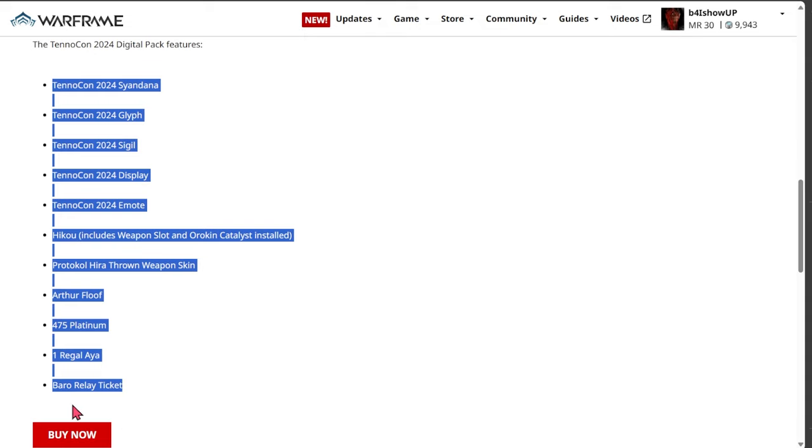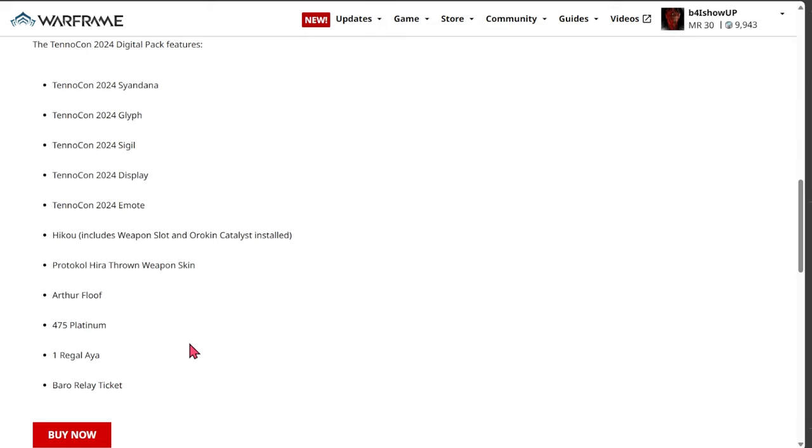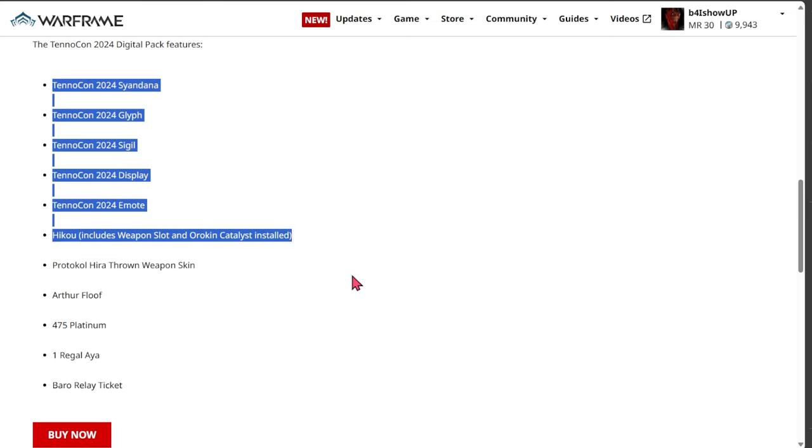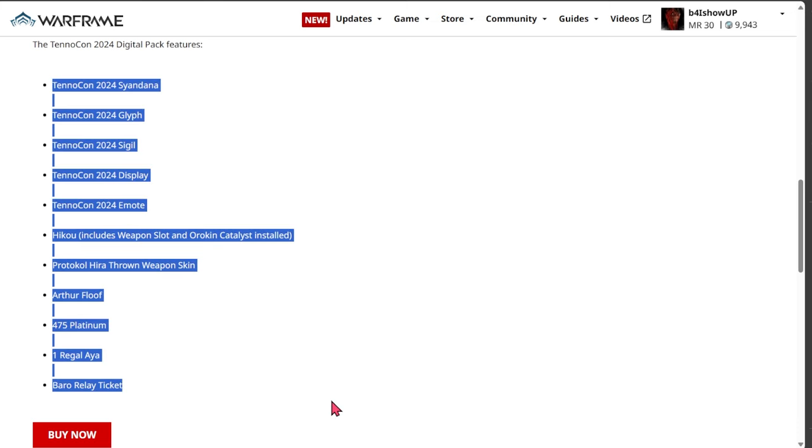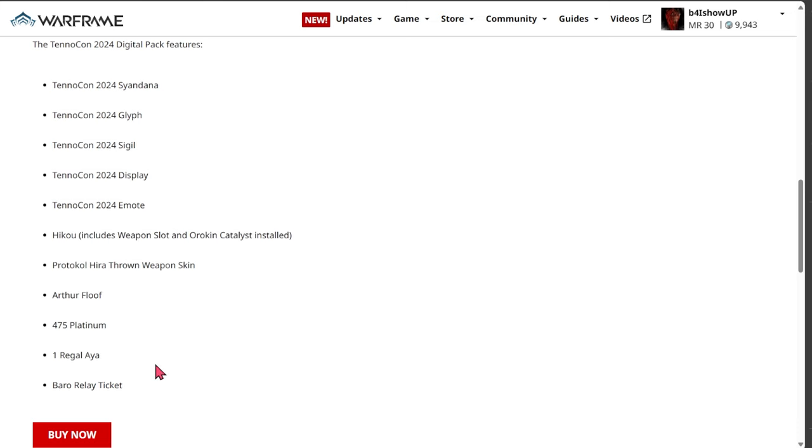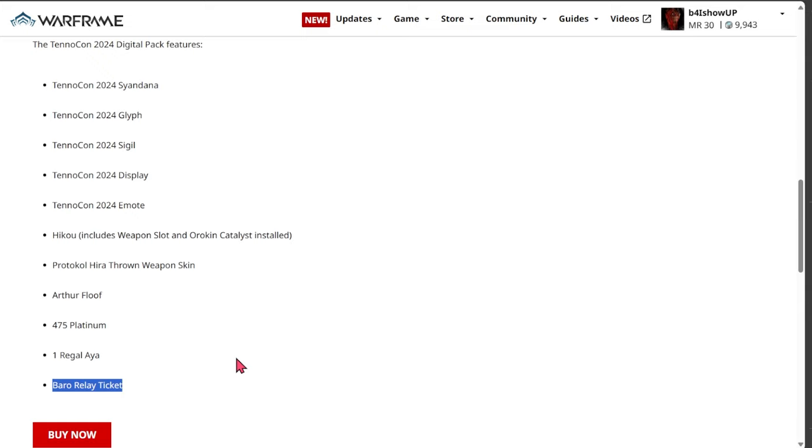Now that's the only thing that is good about this digital pack: the Barrel ticket to his own TennoCon relay. It's the only thing that matters at this point. That's why people will purchase it.